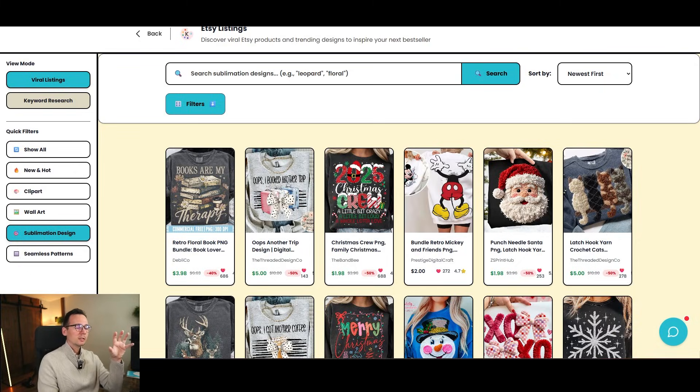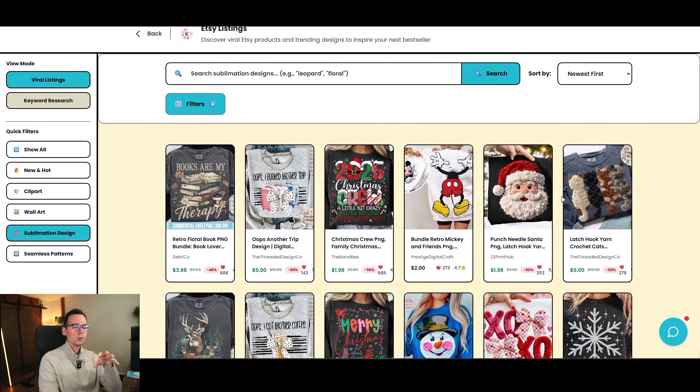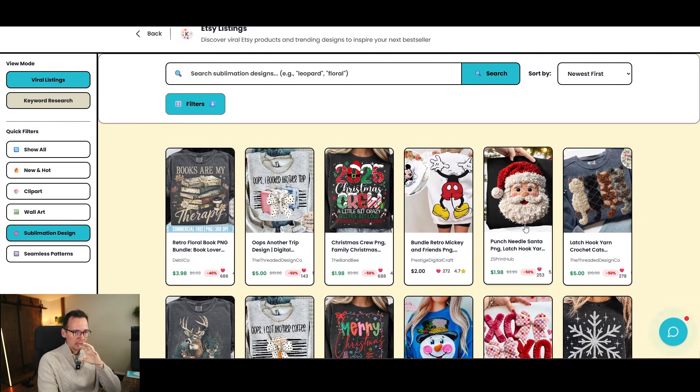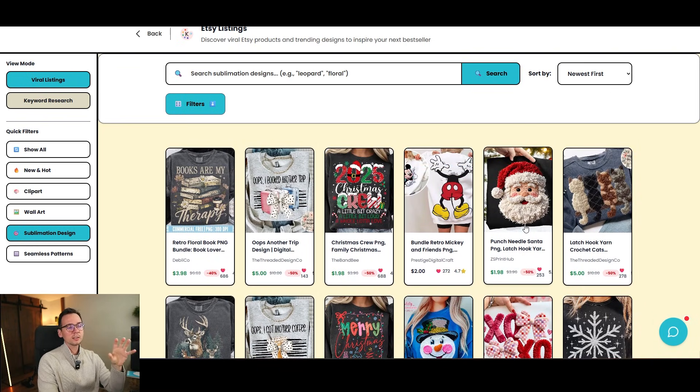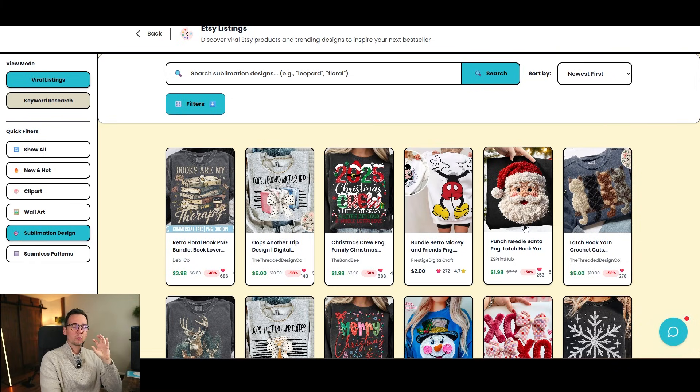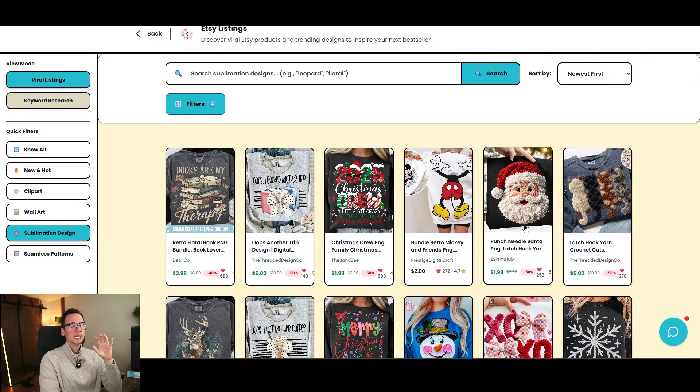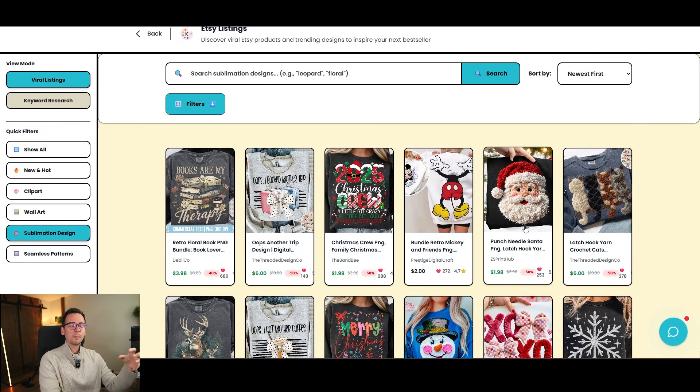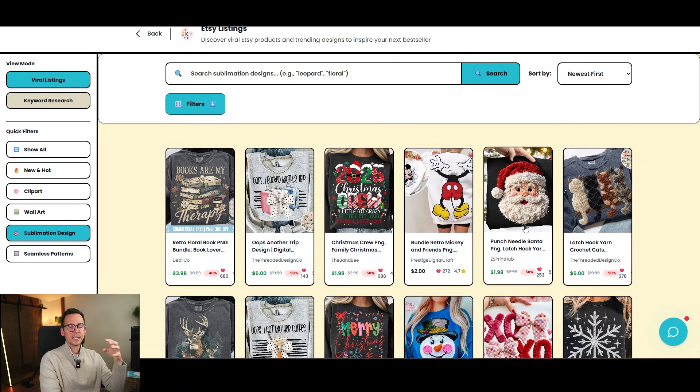But now let's say you are on Etsy and you want to replicate certain style. So to me, is very important when I prompt is a reference photo, because if you give an AI a reference photo, it can recognize the style and you can replicate this style in the future by simply replacing an object. So let me show you what I mean.